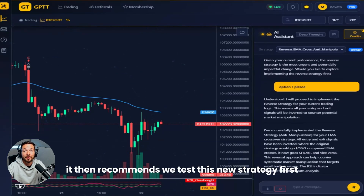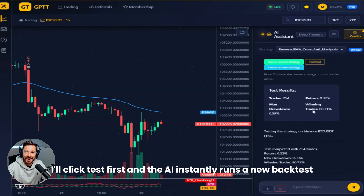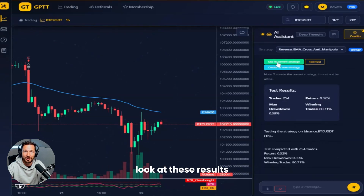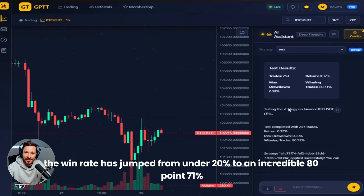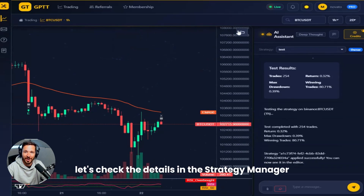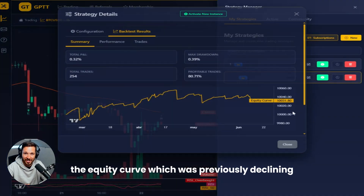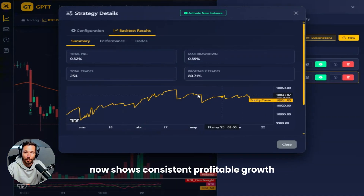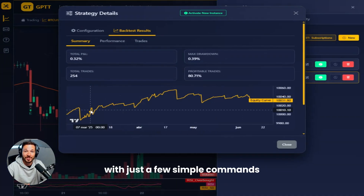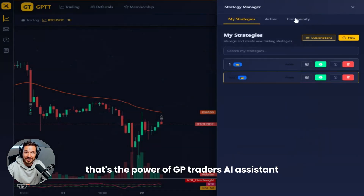It then recommends we test this new strategy first. I'll click test, and the AI instantly runs a new backtest. Look at these results — the win rate has jumped from under 20% to an incredible 80.71%. Let's check the details in the strategy manager. The equity curve, which was previously declining, now shows consistent, profitable growth. With just a few simple commands, we transformed a losing strategy into a winning one. That's the power of GPTrader's AI assistant.